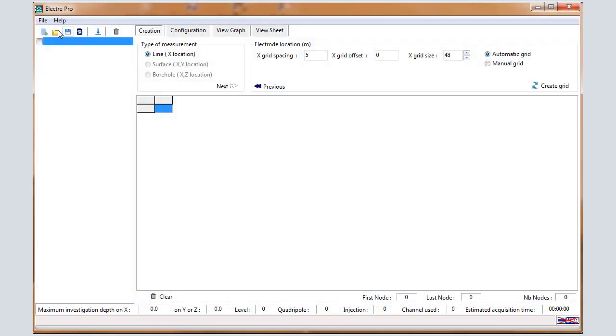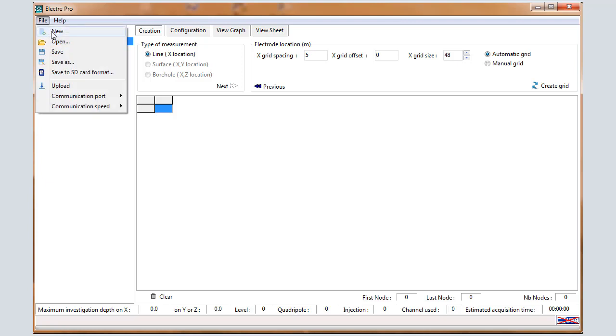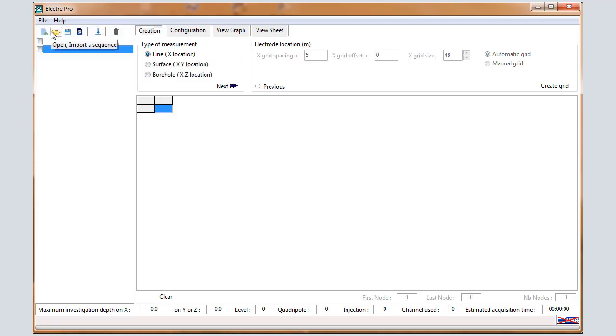To create a new sequence, select File New. ElectroPro software has four tabs: Creation, Configuration, View Graph, and View Sheet.